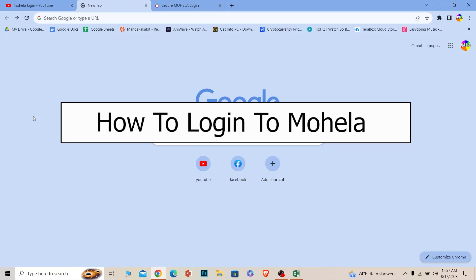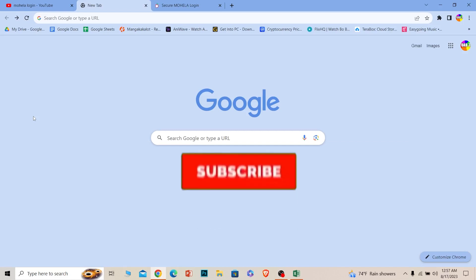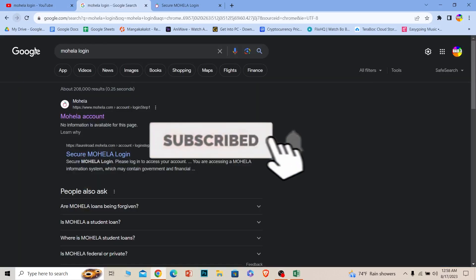Welcome to our channel 1 Step, where we post tutorial videos. Today I'll teach you how to login into a Mohela account. It's pretty simple, so follow the steps. If you guys are new to our channel 1 Step, hit that subscribe to our channel and let's move on.